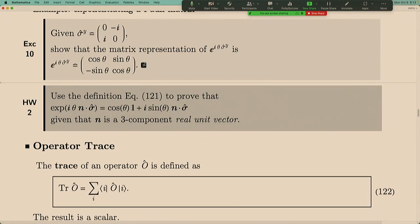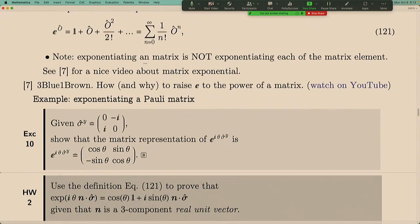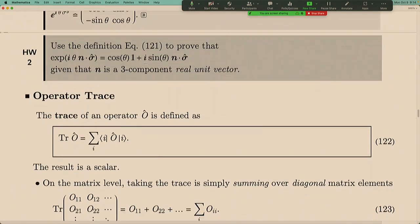For Homework 2, use the definition of the Taylor expansion to prove that the exponentiation of i·θ·(n·σ), where n is a three-component real unit vector, gives cosine(θ) times identity plus i·sine(θ) times n·σ. For example, if n = (0,1,0), then n·σ is just σ_y, and this reduces to the result from the exercise, giving cosine(θ)·I + i·sine(θ)·σ_y. Follow the same Taylor expansion approach.